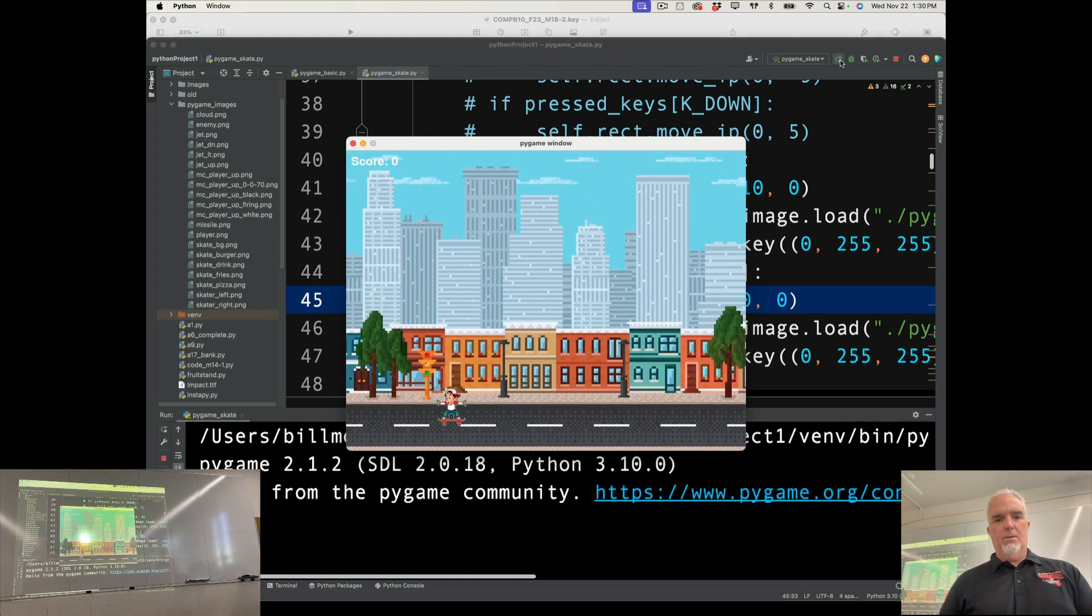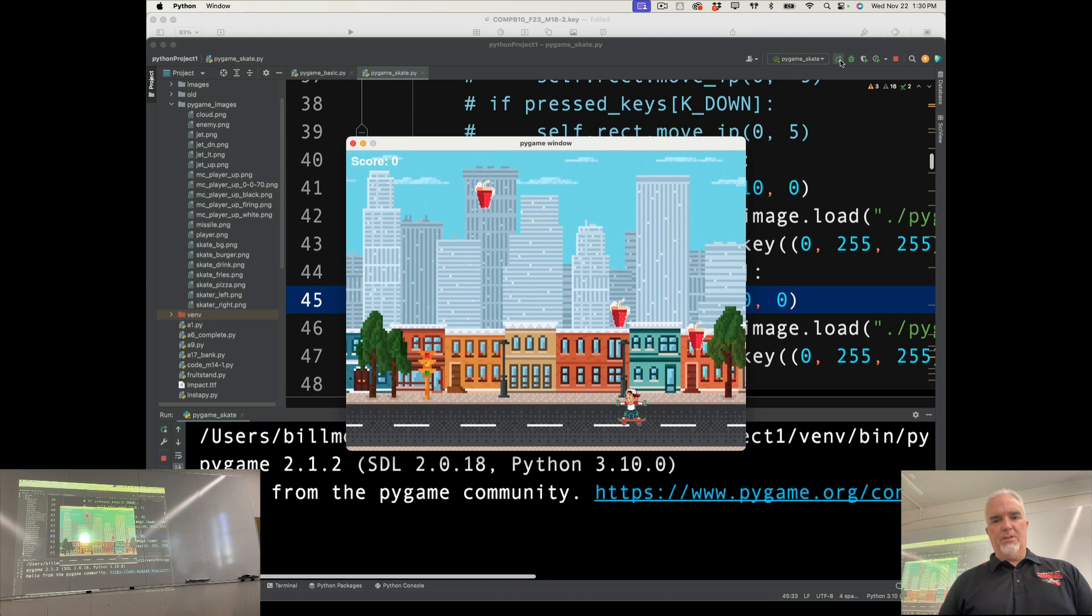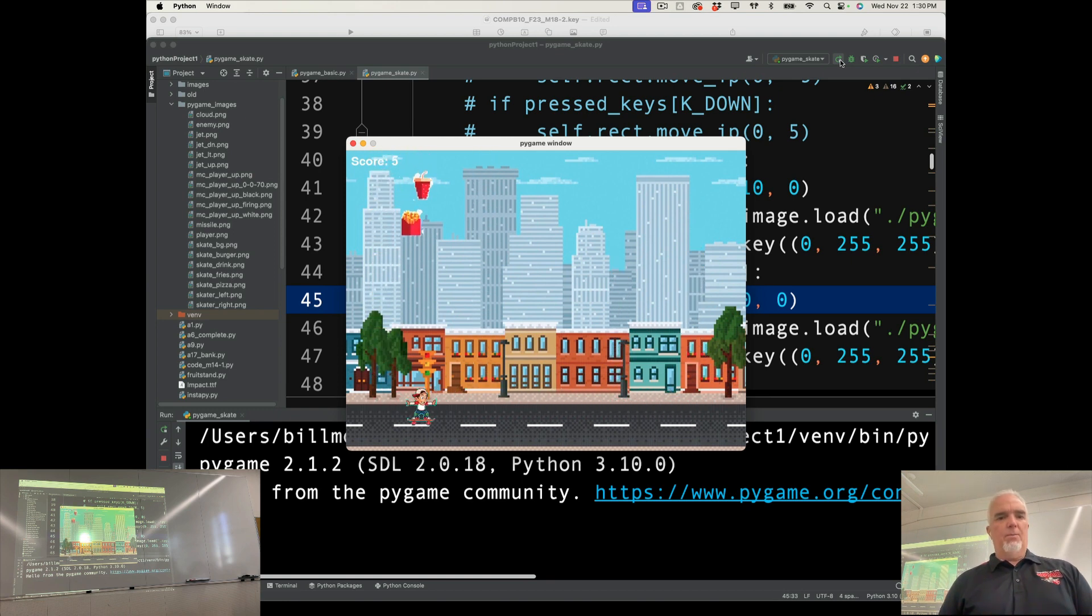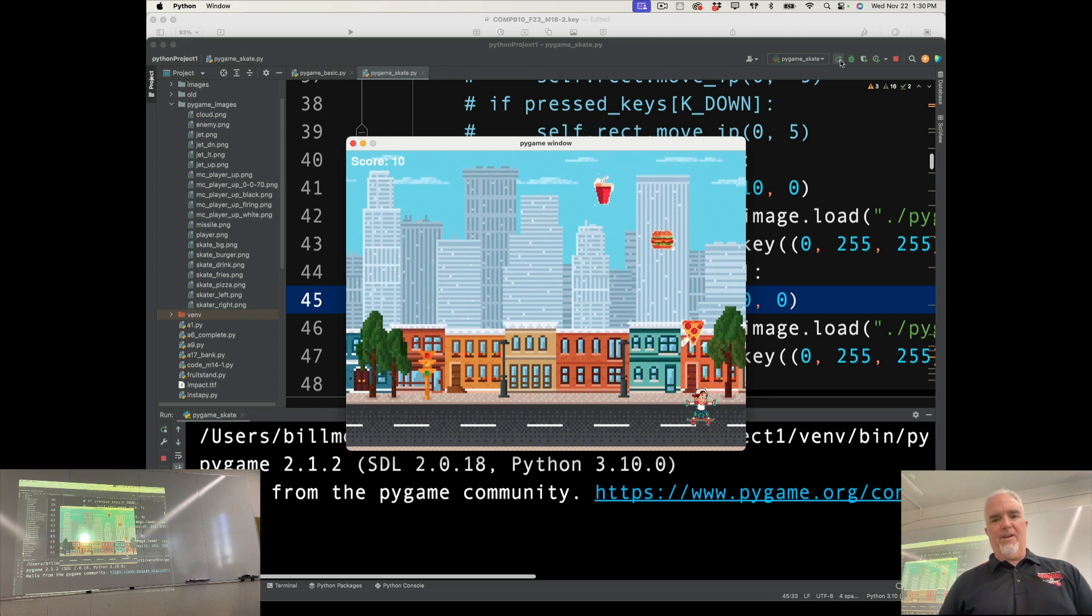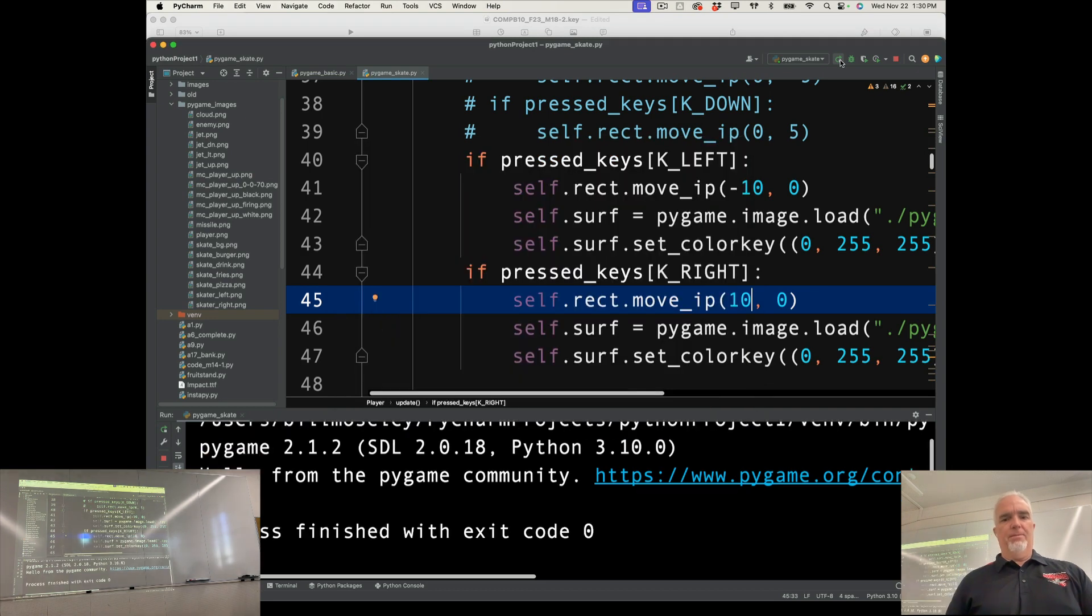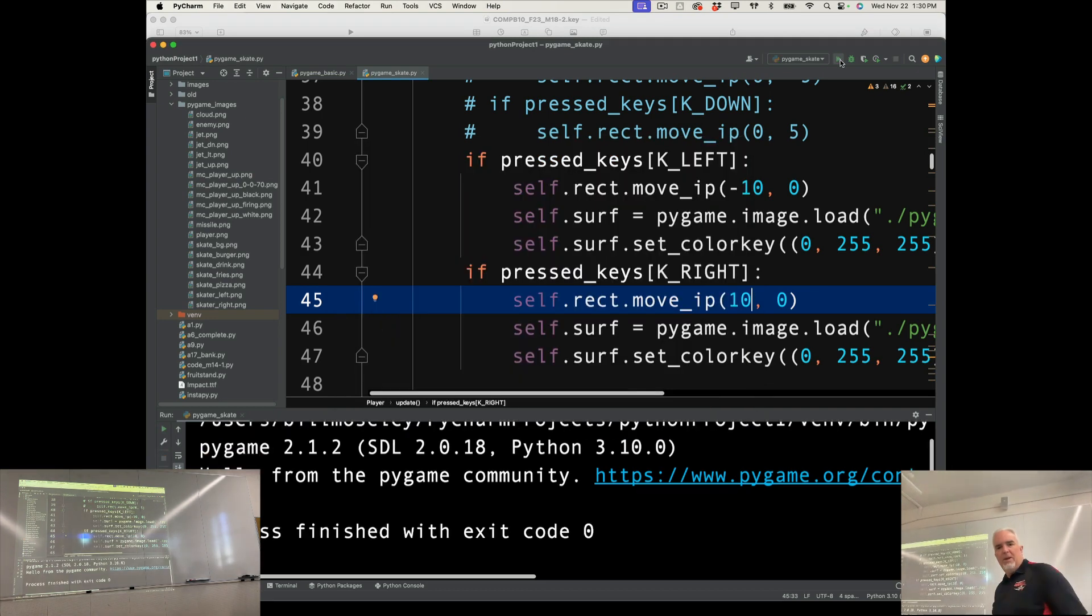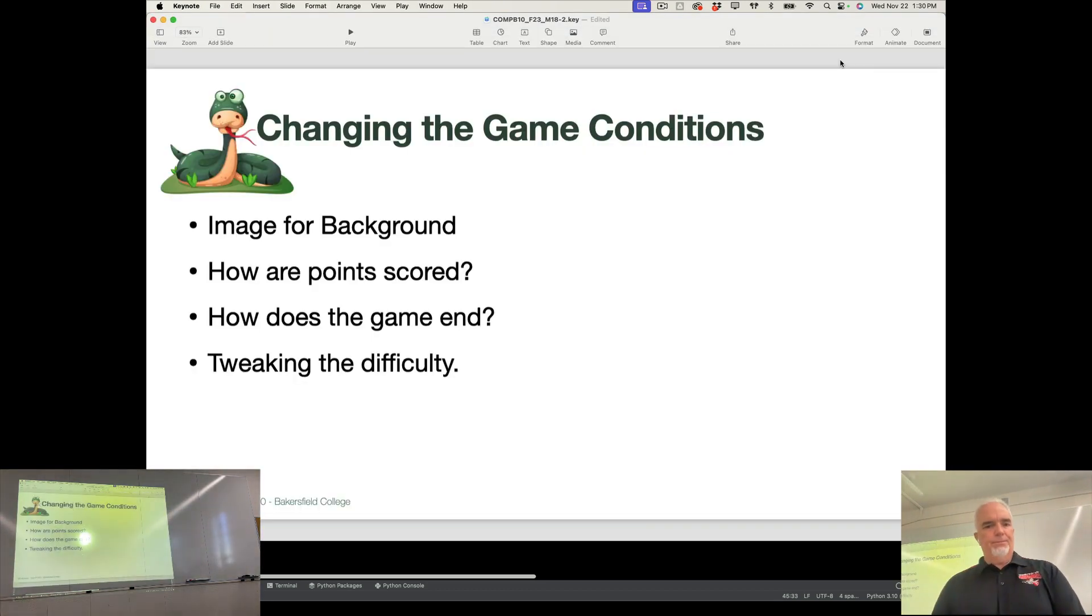So now I've made some adjustments. And I would probably want to play test this for a little while to check the difficulty level. But the food is still going to get faster and faster as the points go up. And it's sufficiently difficult, I think. So there's that.